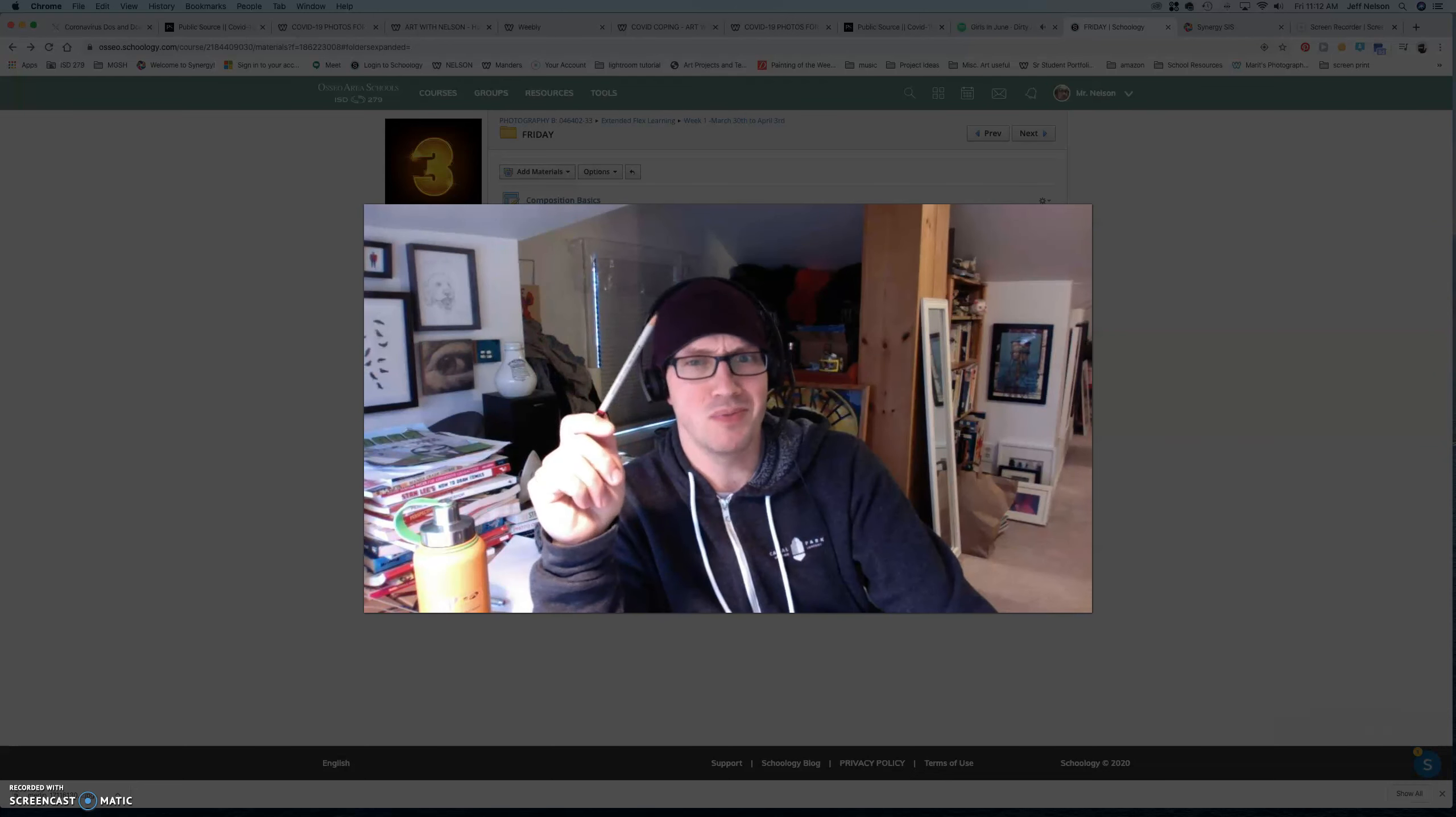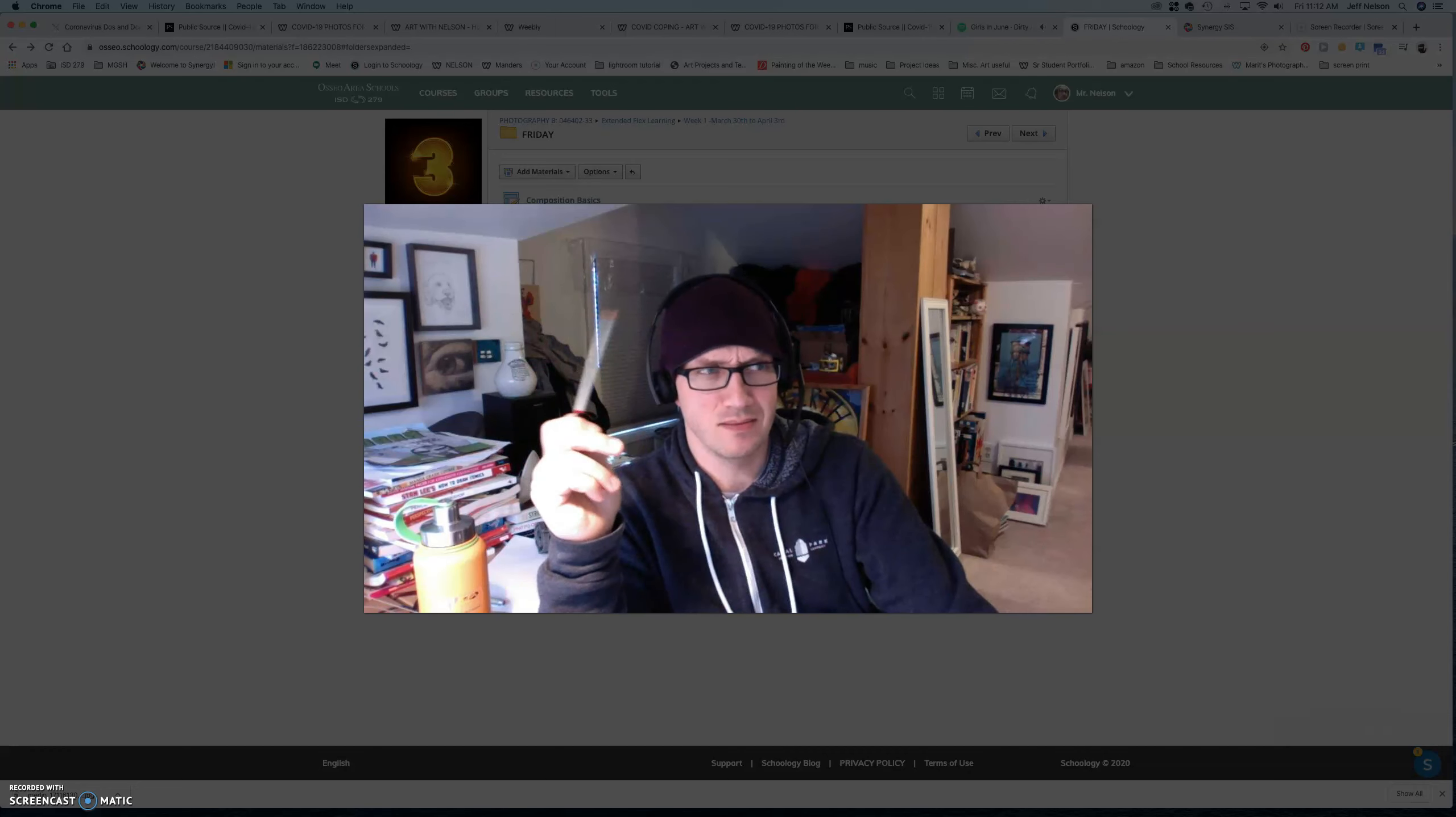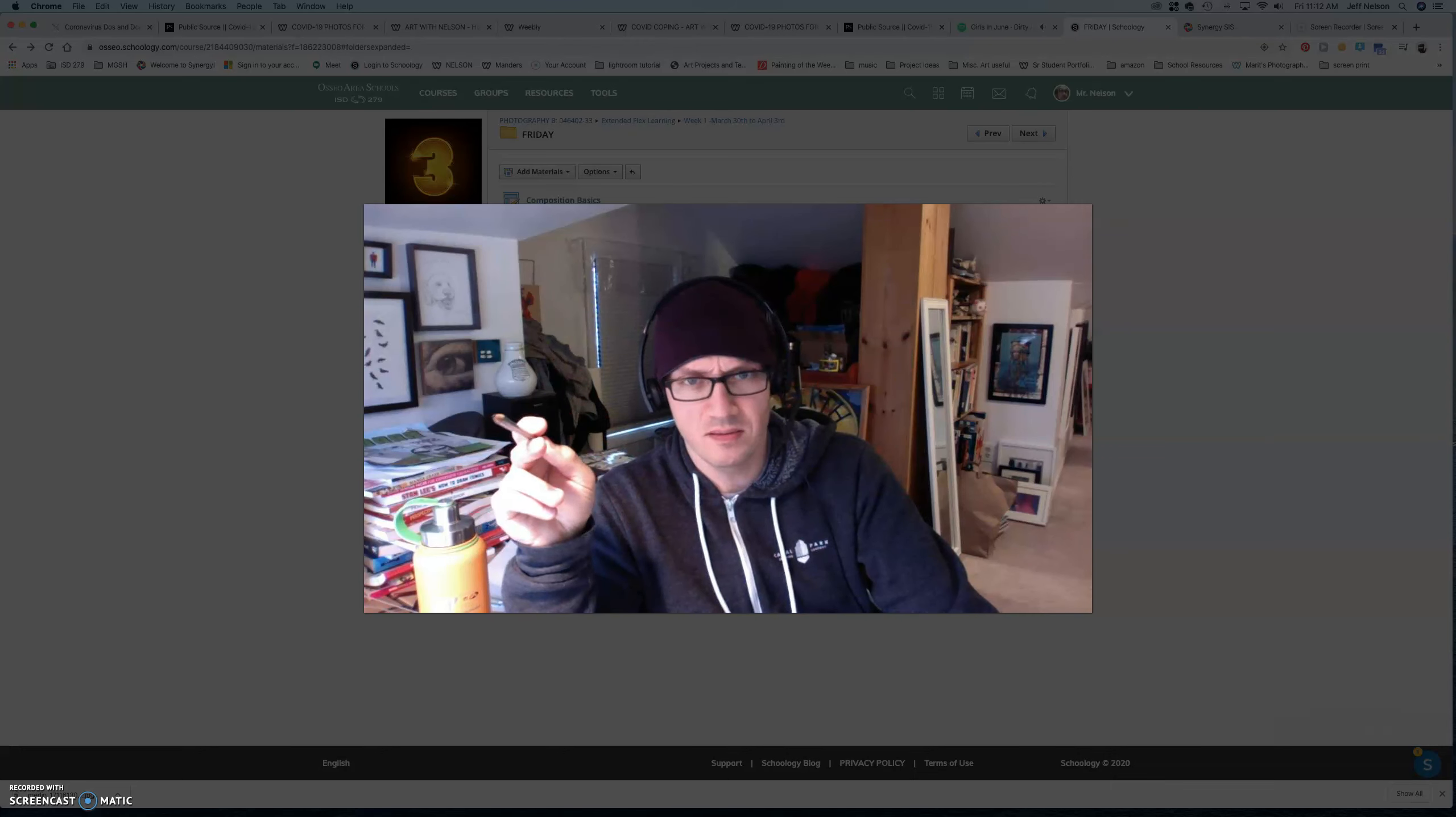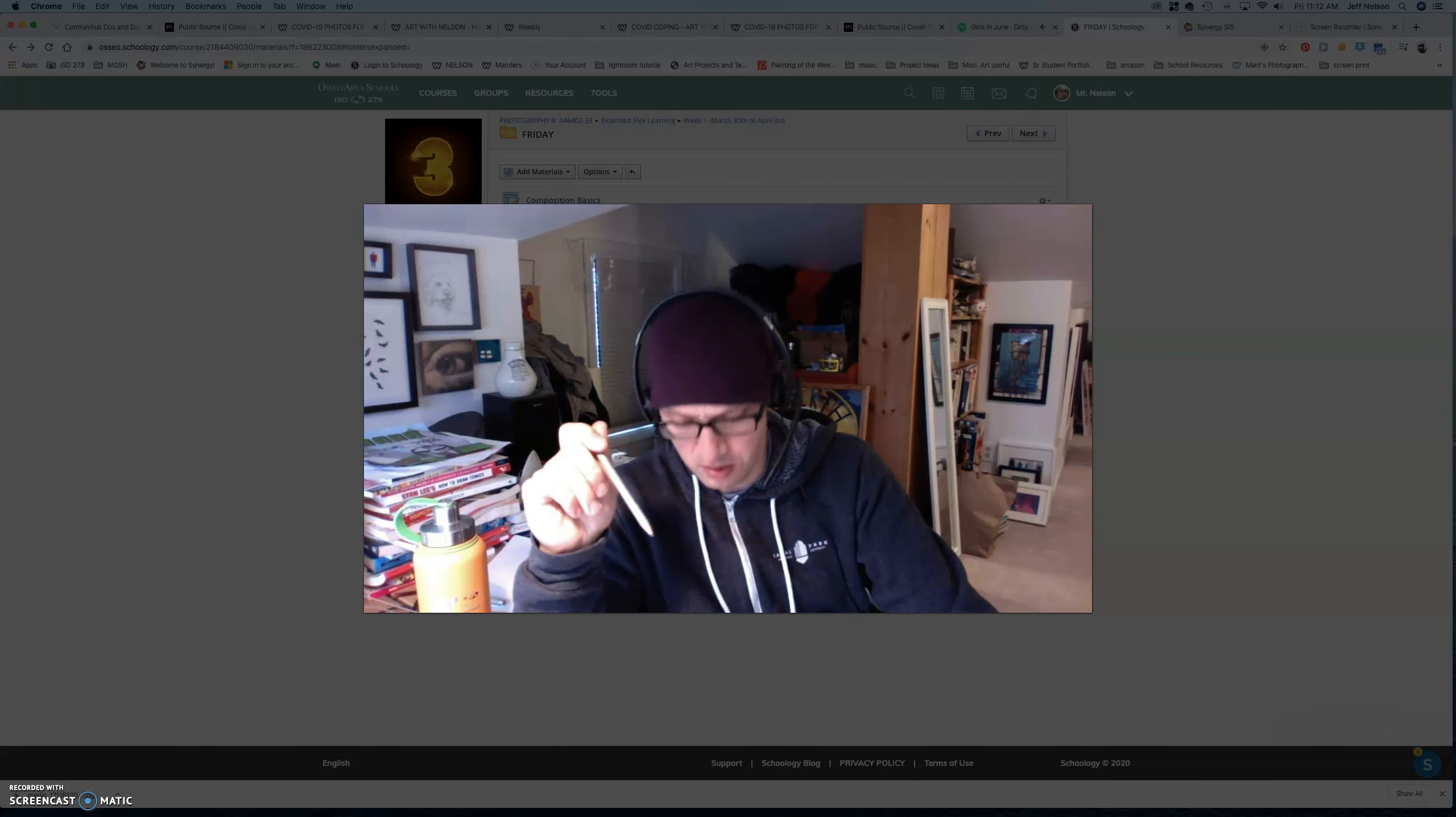Because a bunch of you complain, like, oh, it's too early. Which is ridiculous. Go to bed so you can get up at a decent time. That's fine. 11 to 1. New office hours. There'll be a link in Schoology.